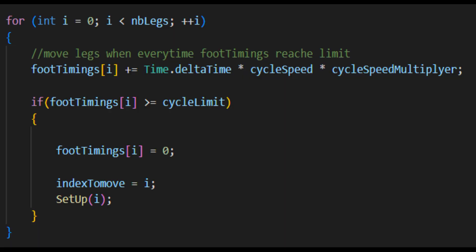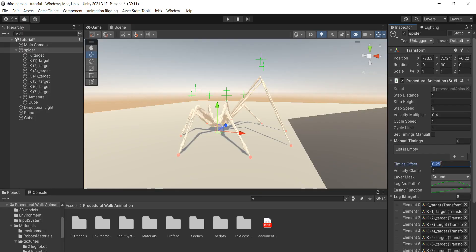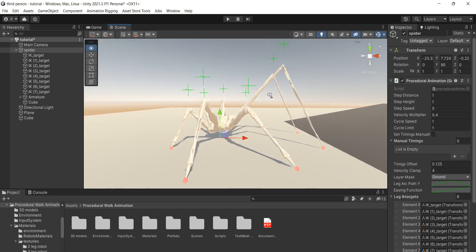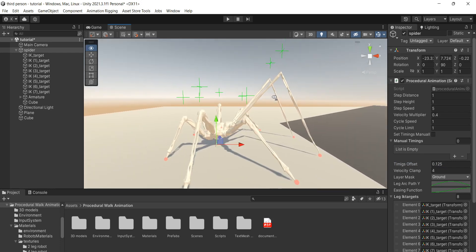Now we got to the cycle speed property. And here let me explain how everything works. By default, this script calls make step function every second. Cycle limit controls the duration of the cycle. The cycle speed controls the speed of the cycle. Timings offset offsets the cycle for every leg so they don't move at the same time.